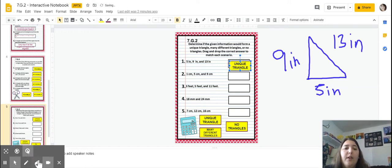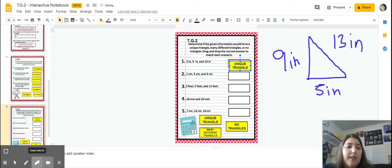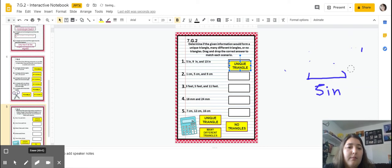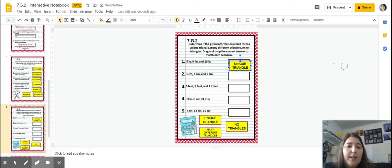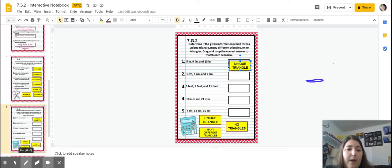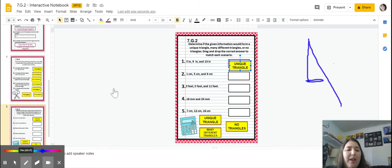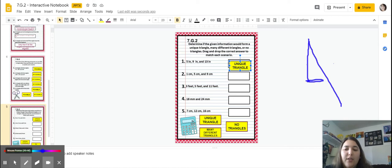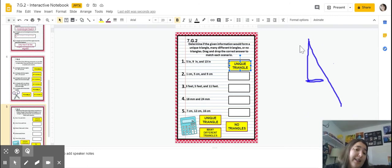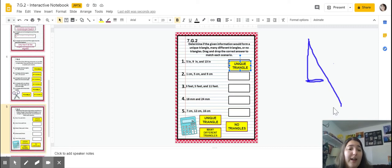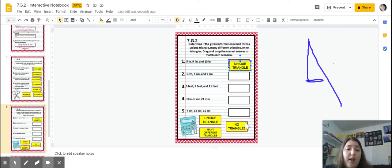Number two: one centimeter, five centimeters, and nine centimeters. That would not quite make a triangle because the third side length is way too long. The bottom would be one, the next side five, and this would be nine — it's possible to connect these at one end but not enough to connect to another. So this is considered no triangle.